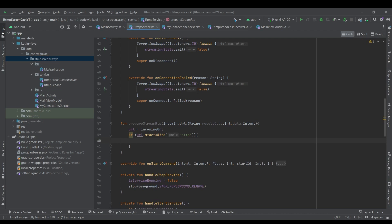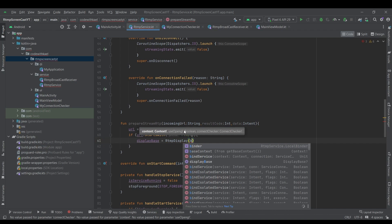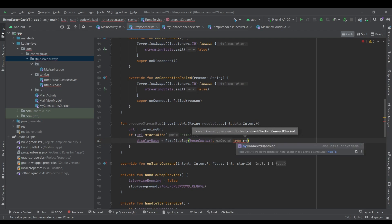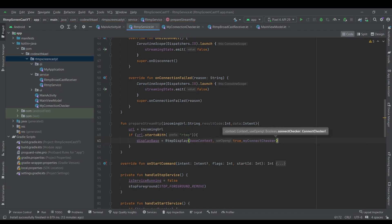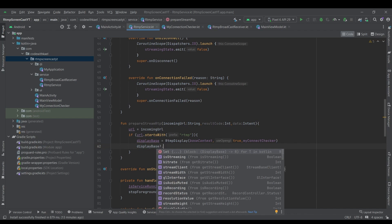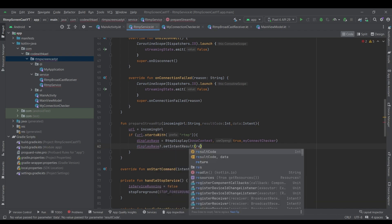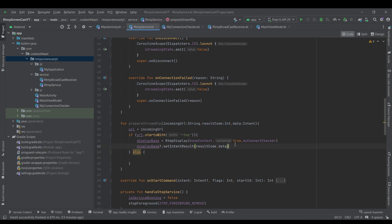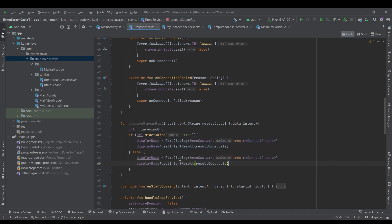We will check if the URL starts with the prefix RTMP — meaning we are streaming the RTMP protocol — so we will instantiate displayBase as RtmpDisplay, passing baseContext, with useOpenGL set to true and the connectChecker. We also set the intent results with resultCode and data as the intent. Otherwise if it's not starting with RTMP, we use RTSPDisplay instead.